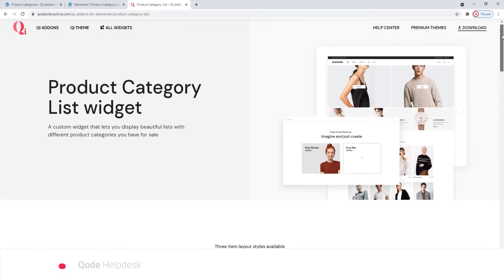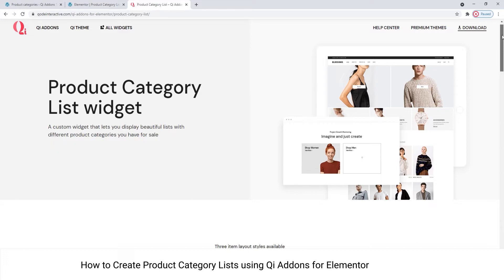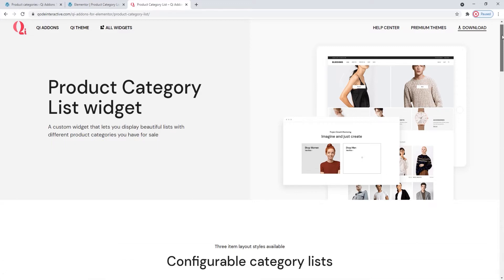Hi and welcome to CodeTutorials. Today we'll take a look at how you can display your products by categories using the Product Category List widget from our Key Addons for Elementor plugin.